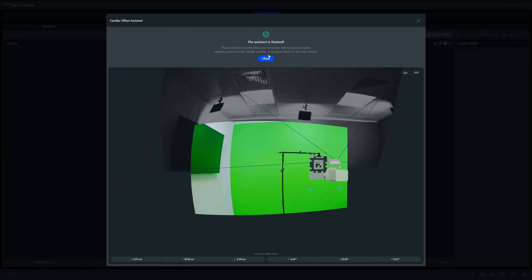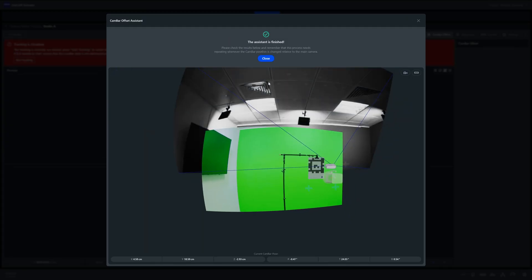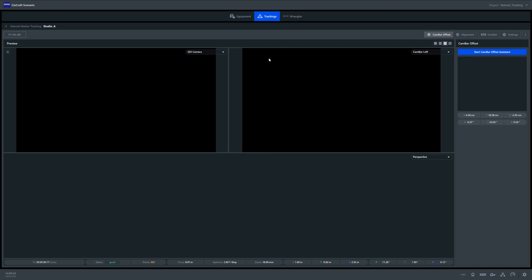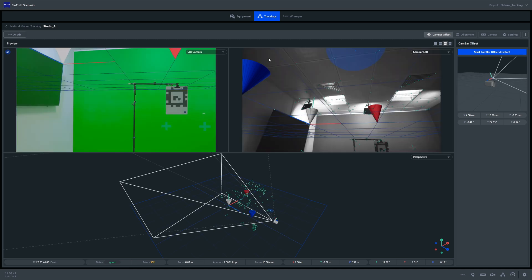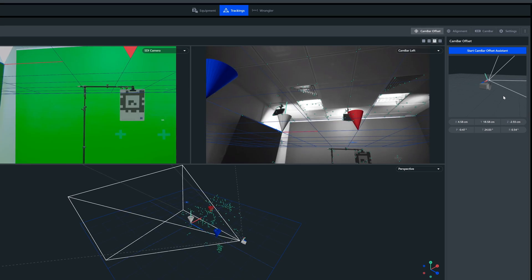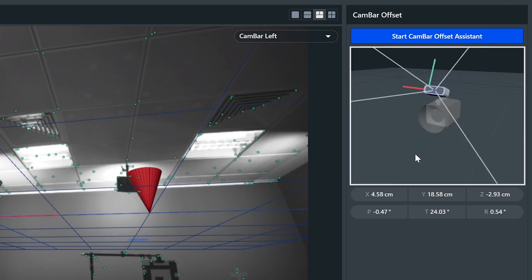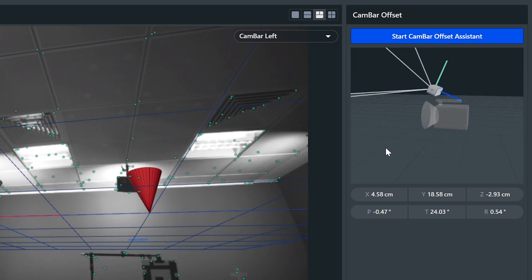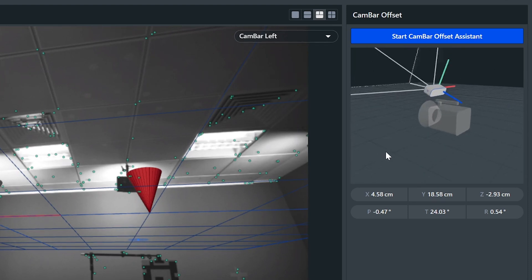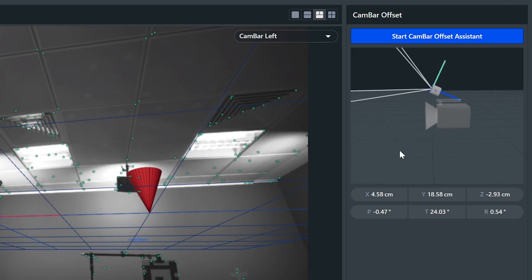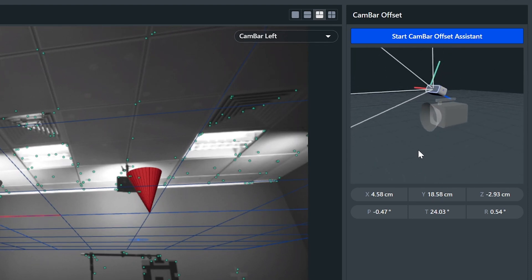With the calibration now complete, we can see the physical position of the two devices within the 3D view. The position you see here should represent the real-life orientation of the two cameras.